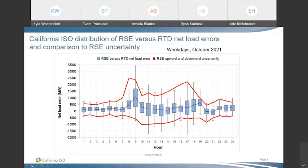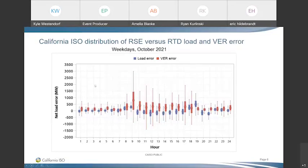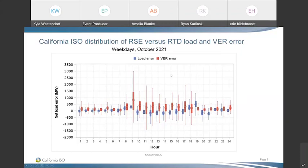The last uncertainty metric is the same idea, but splits out the error into both load error and renewable error from variable energy resources. In a future report, I would like to split out the VER error into wind and solar, which I think would be helpful for stakeholders. Let me pause here and see if there are any questions on the new uncertainty metrics.